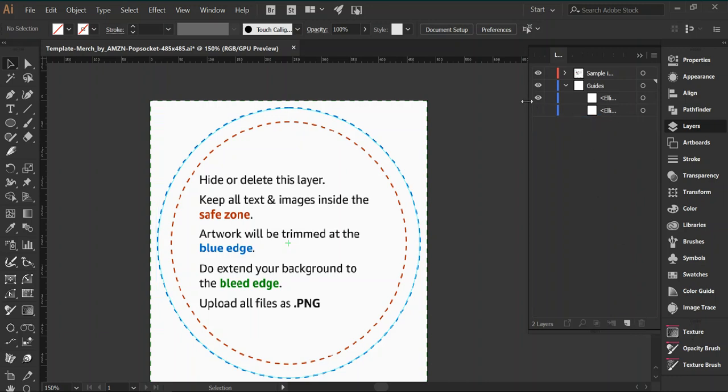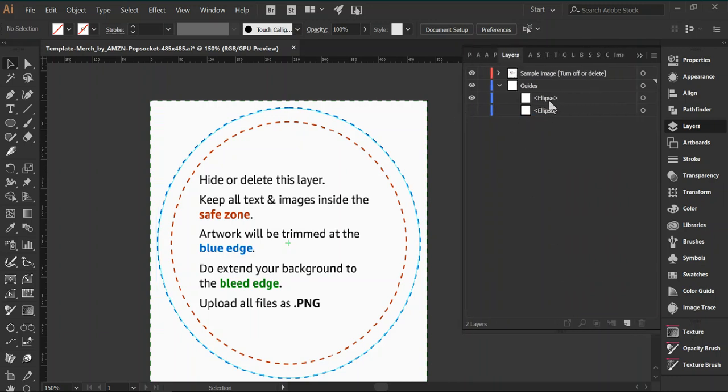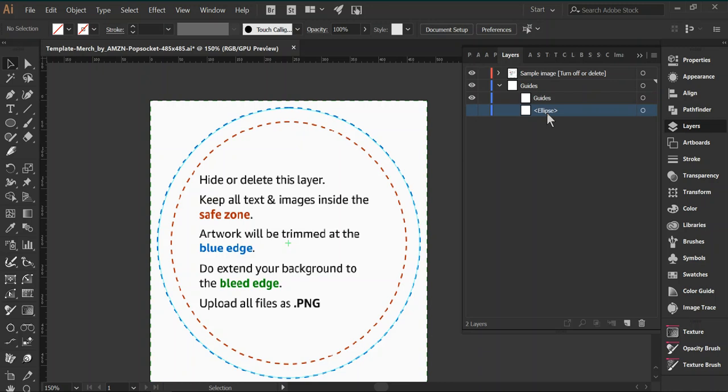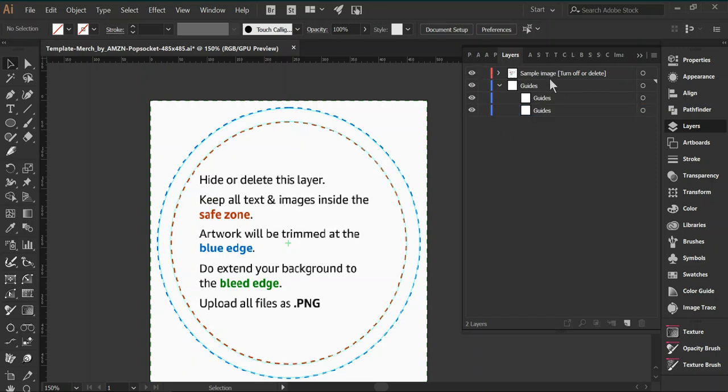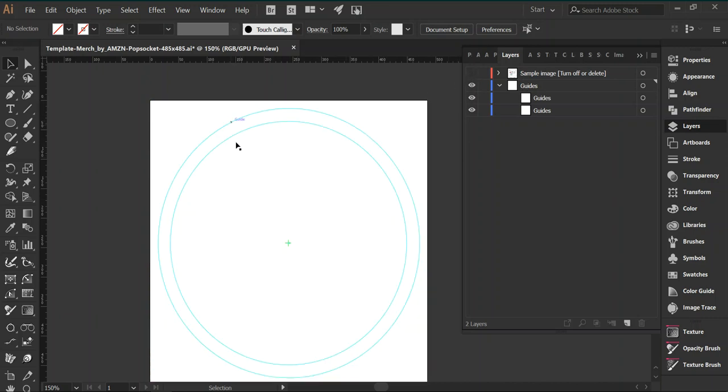You can also rename these ellipses just so you know what they are. Double click to rename, so now we have two guides. And if we hide the original image, which has the guides built in, you still have your guides here, and these will not print, so you can leave them there.